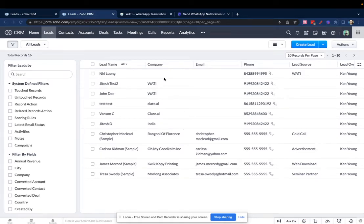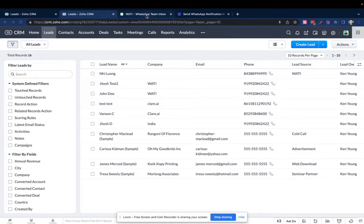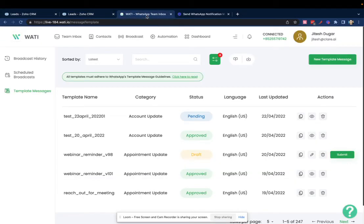Hello everyone. In this video we'll talk about how you can have two-way communication with your leads or contacts through Zoho CRM on WhatsApp. First thing you need to do is set up your Wattie account.